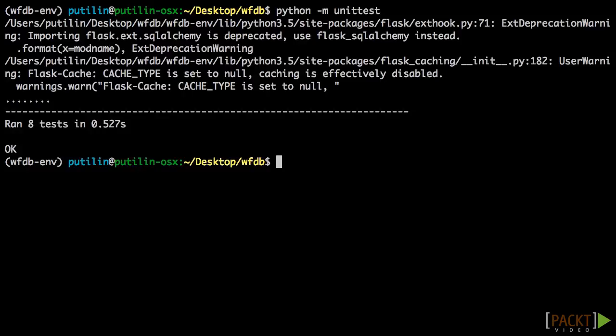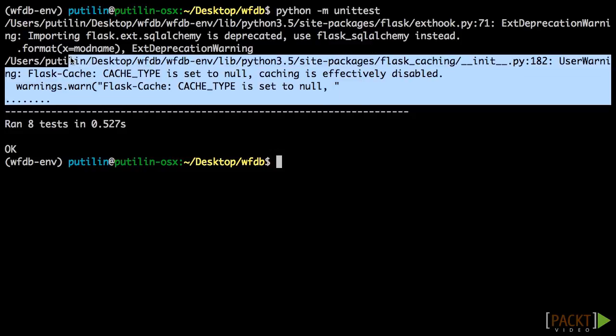As you can see, we have almost no warnings except for disabled cache, which is intended.